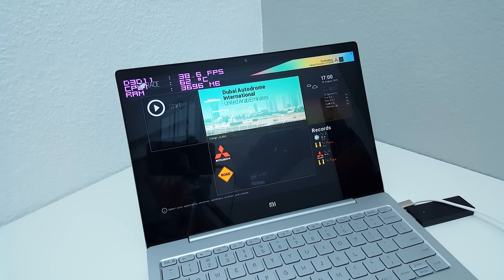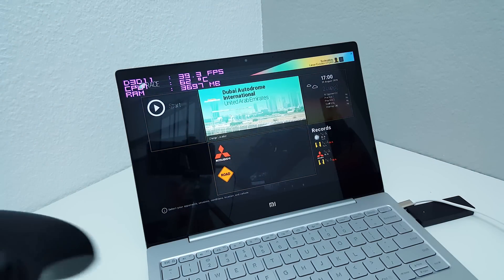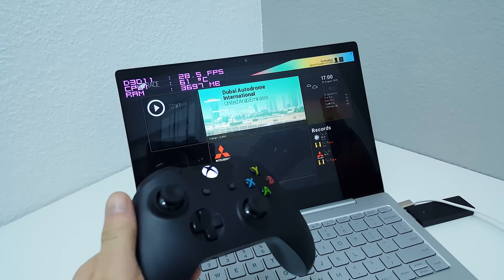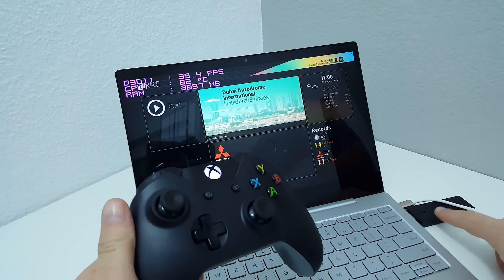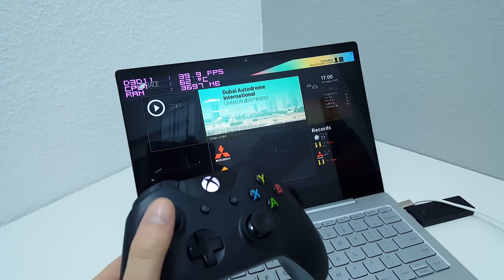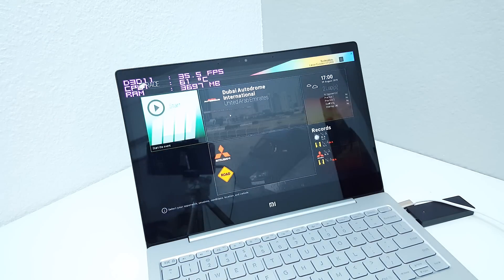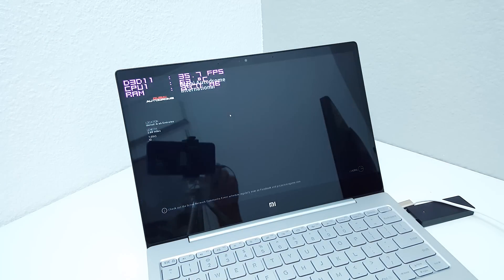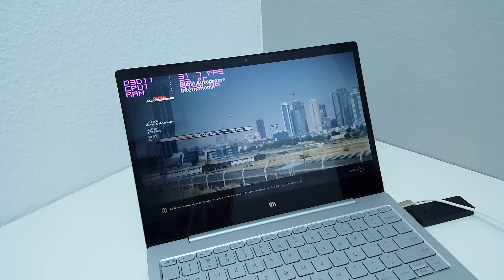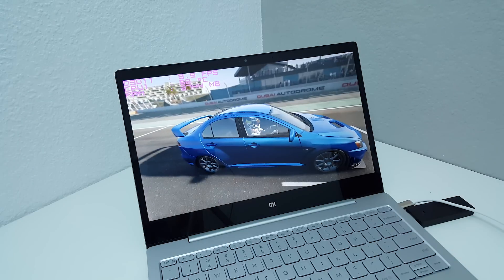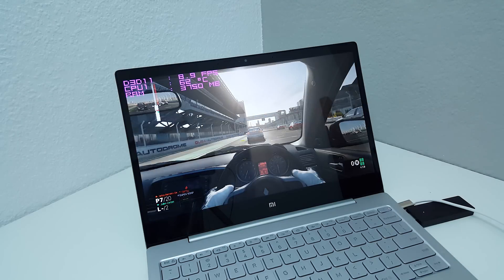This title is Project Cars. Now I'm using an Xbox One controller, you can see it's hooked up there wirelessly. And I'm running it in 720p on the lowest settings.